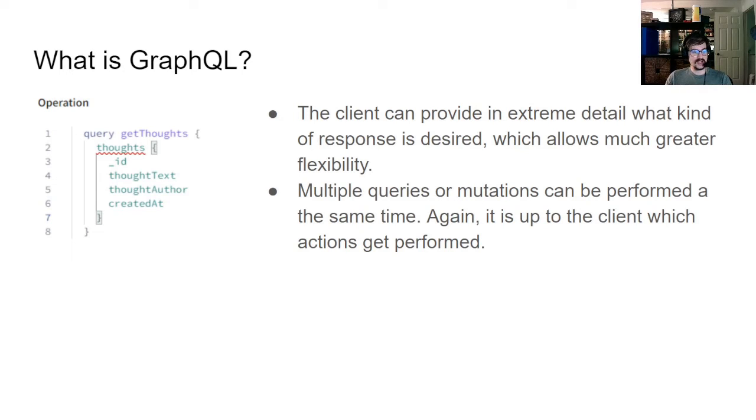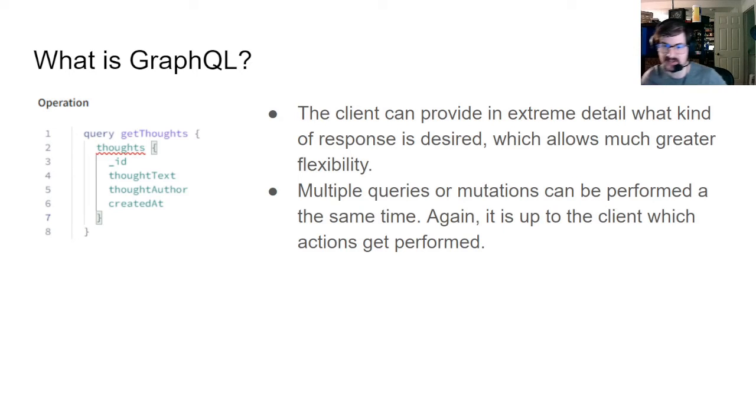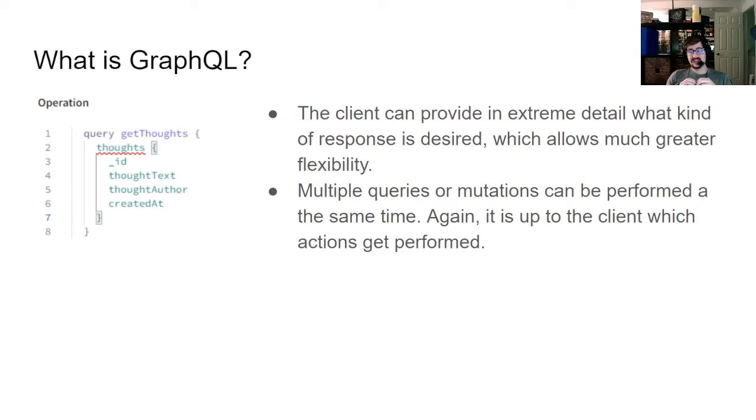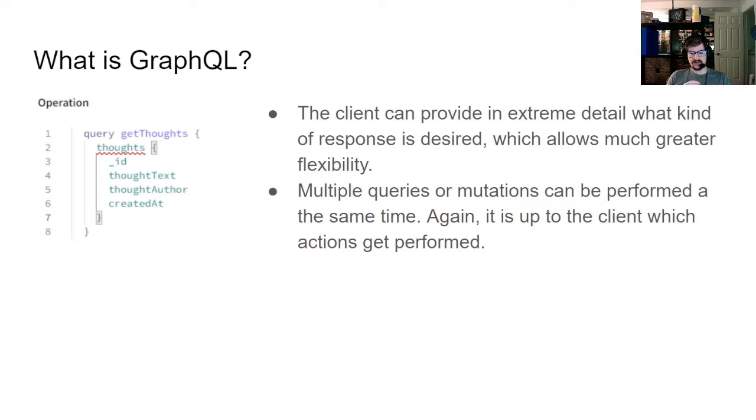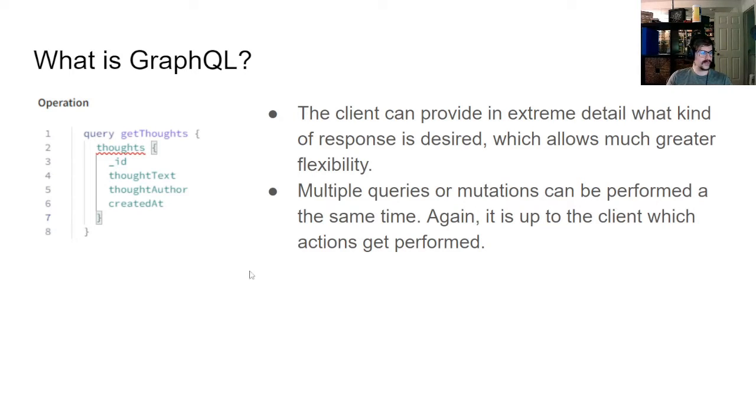Multiple queries and mutations can be performed at the same time with some limitations. But this is actually really useful, again, for the client, because let's say you want to get some thoughts, and then you decide maybe later you want to get some other object as well. Normally, in a RESTful API, you'd have to make two API calls, which is not terrible, but in GraphQL, you just add in another object to this query, and it would start sending it down.